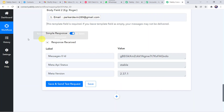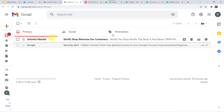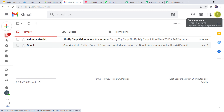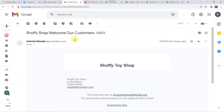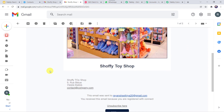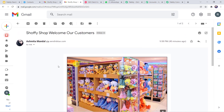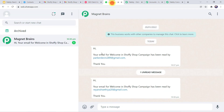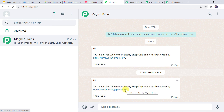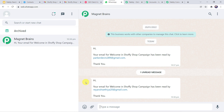Now let us check this in real time. I will open the mail of the other customer — Riyansh, who has received this particular email. Let us open this mail. Now let us check the WhatsApp number. Here we can find a message: 'Hi, your email for Welcome in Shofi Shop campaign has been read by riyanshatiya20@gmail.com. Thank you.' In this way we can see that our integration is perfectly working fine, and as customers read the messages, we will keep receiving notifications on the WhatsApp number.